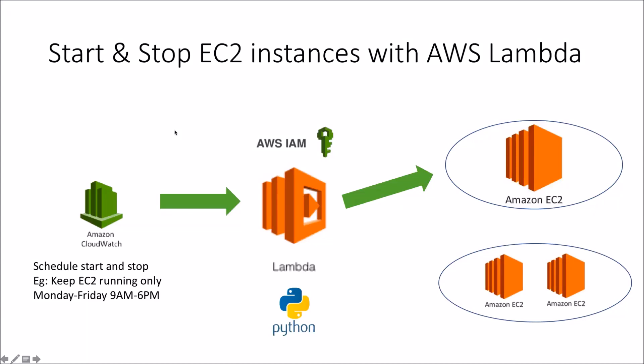Hi everyone. In this video, we'll take a look at how you can start and stop EC2 instances using AWS Lambda.